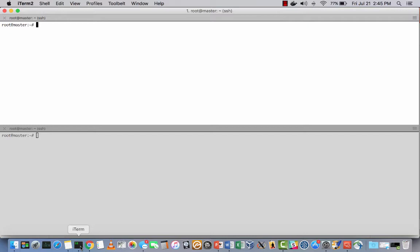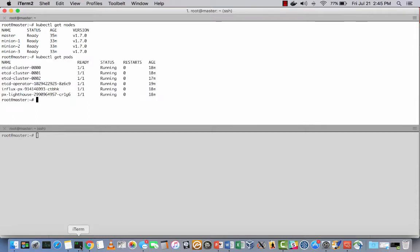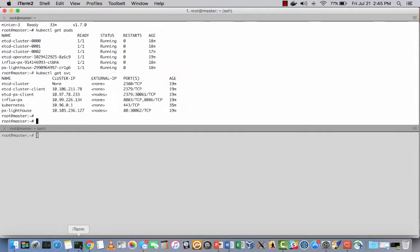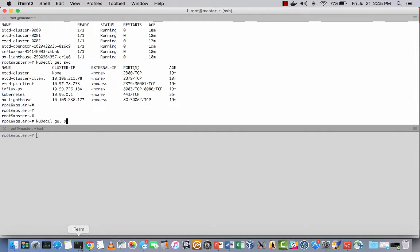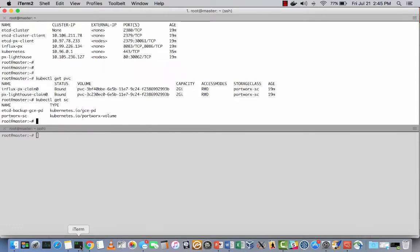We start with showing a four-node Kubernetes cluster. You can see the master and the three minions, the pods, and the servers running here are all associated with Portworx. And here you can see the mapping of Kubernetes' persistent volume claims, or PVCs, to the Portworx volumes. There are no SQL Server volumes yet.